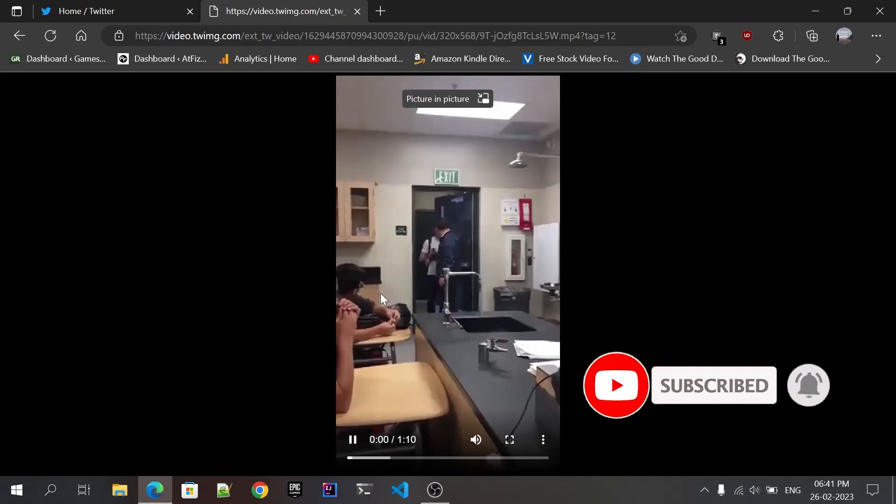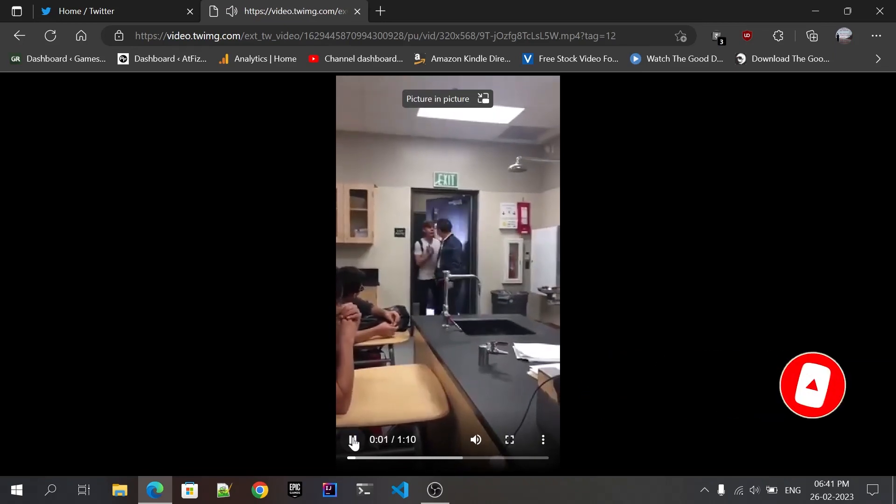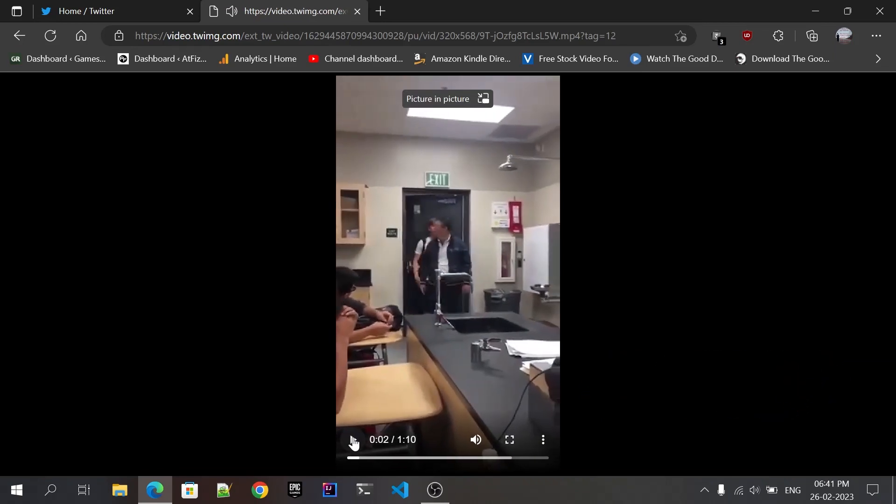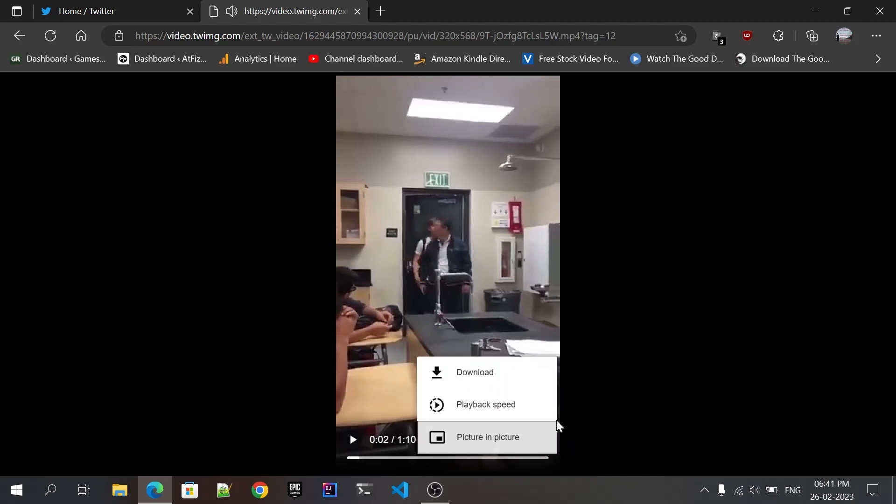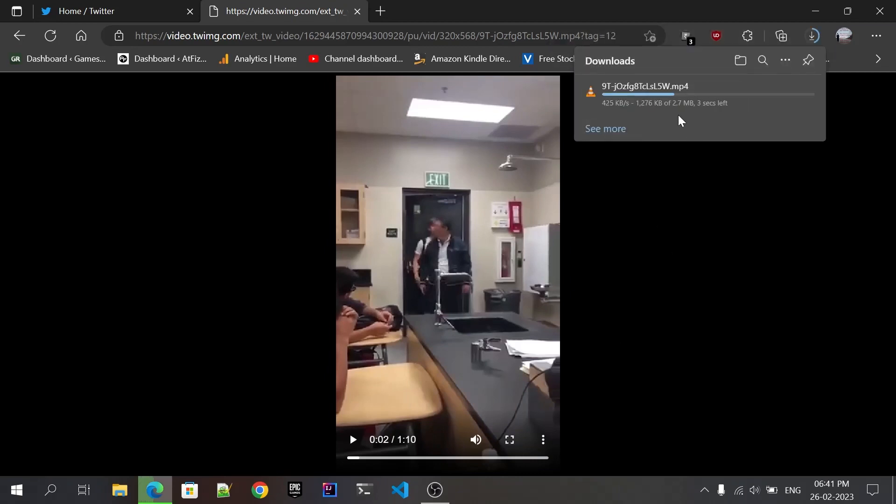If it's not getting downloaded and you see something like this, then just hover on the video and click on these three buttons. After that, click on the download button. Your download will get started just like this.